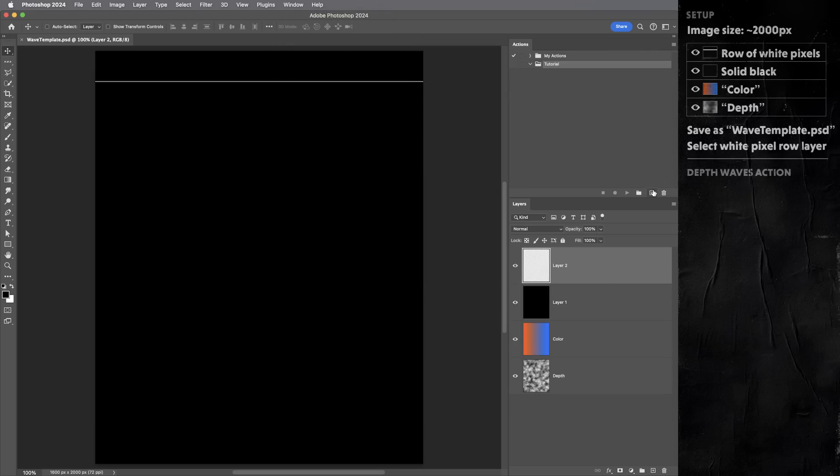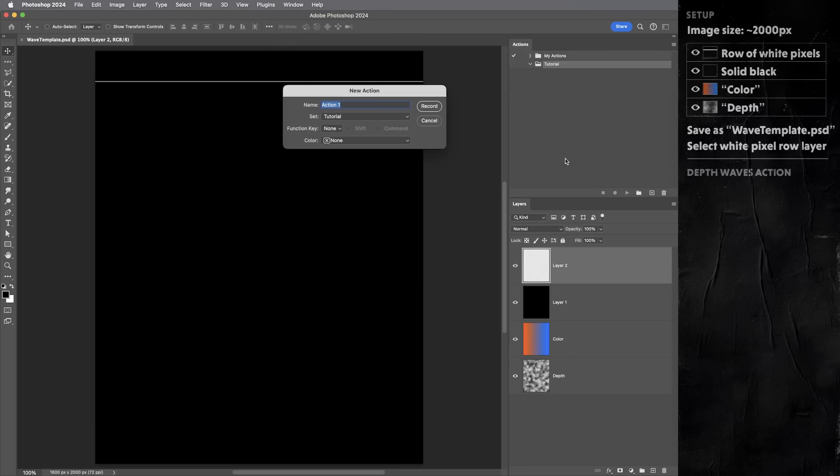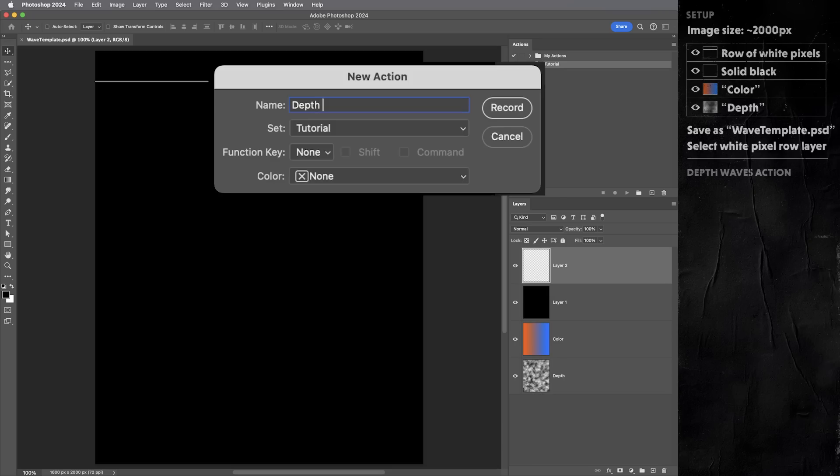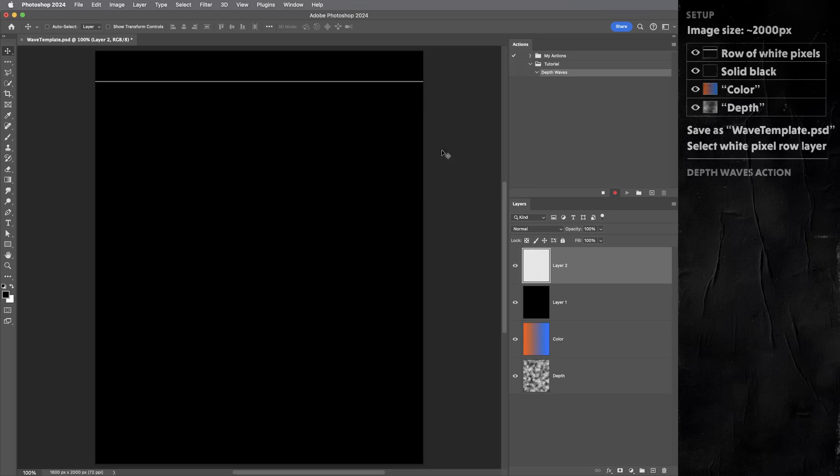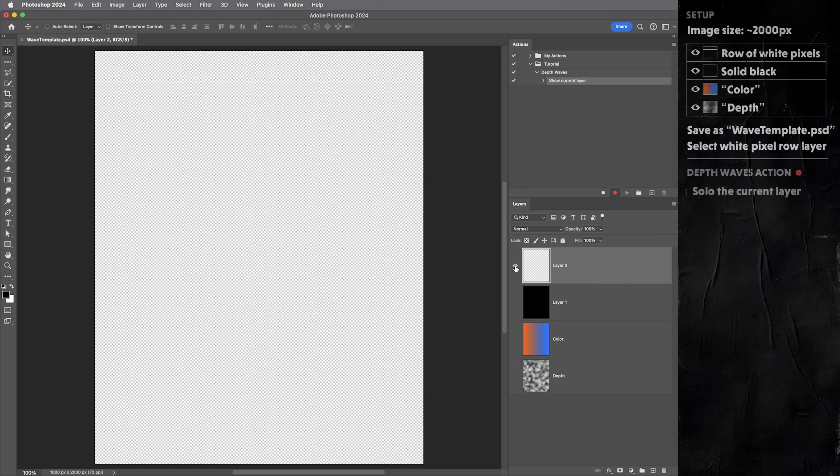In the actions panel, I'm gonna hit this little plus to create a new action. Let's call it depth waves. By default, we are now recording the action. So I need to be very careful just only to do these exact steps. If I move things or select different layers, the action will try to record that as well. So just these specific steps. First, I'm gonna alt or option click on the eyeball to solo this layer out. So it's a little hard to see, but just this one white stripe is visible at the moment.